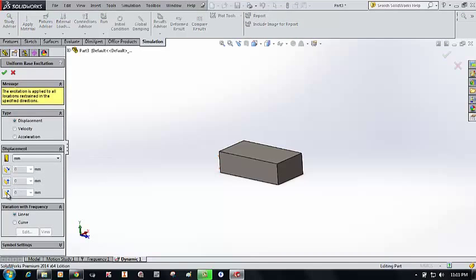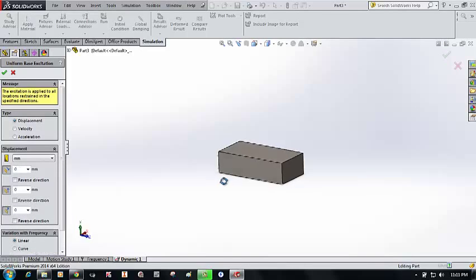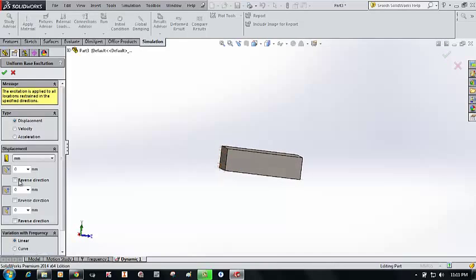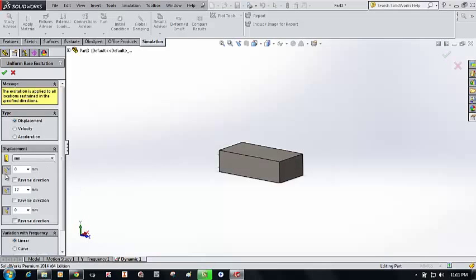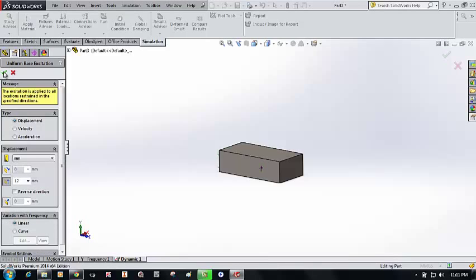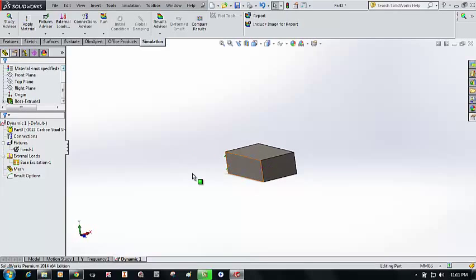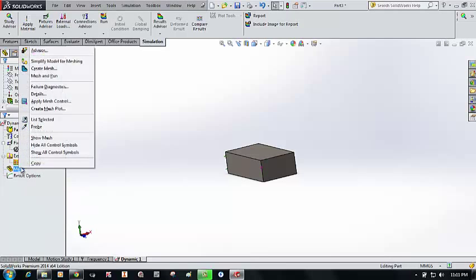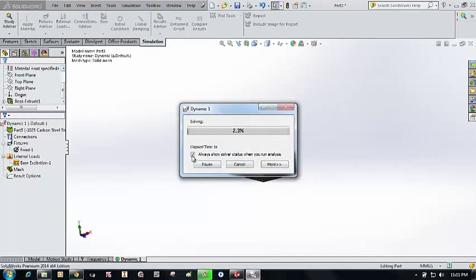For the base excitation, I set a displacement of 12mm from the bottom upward. We generate the mesh using default settings and now we are going to run the simulation for this spectrum analysis.